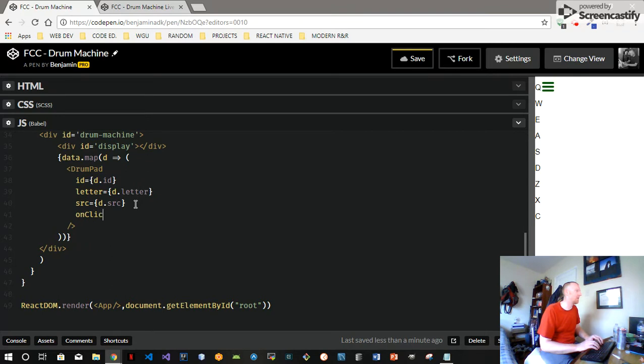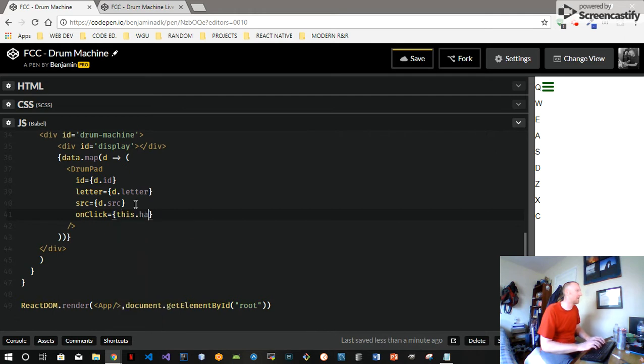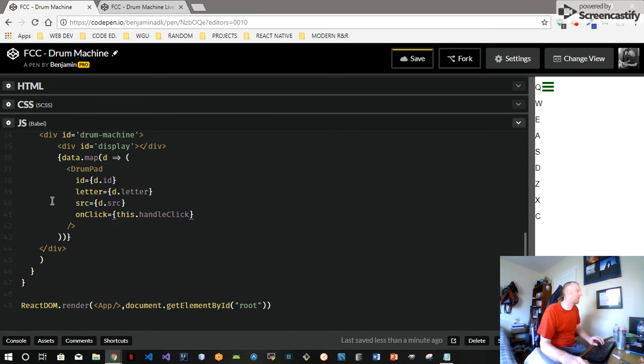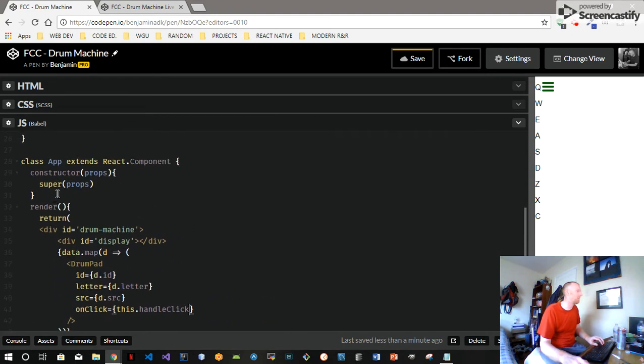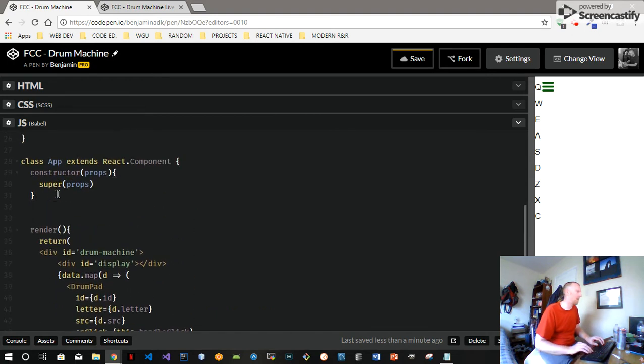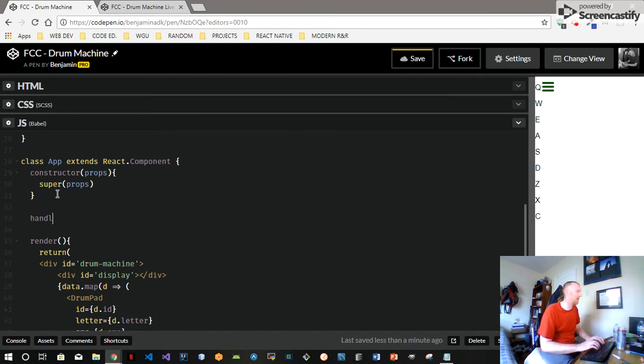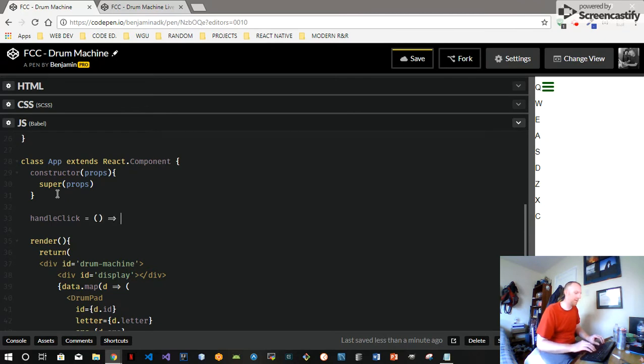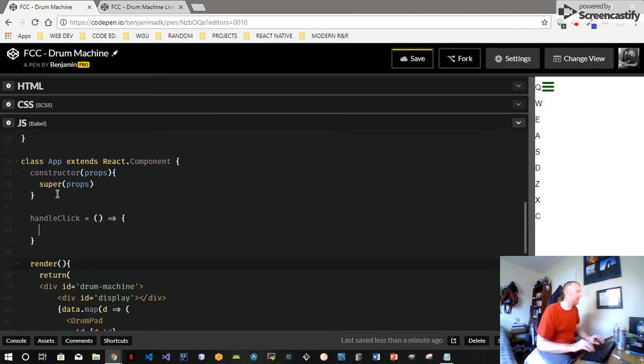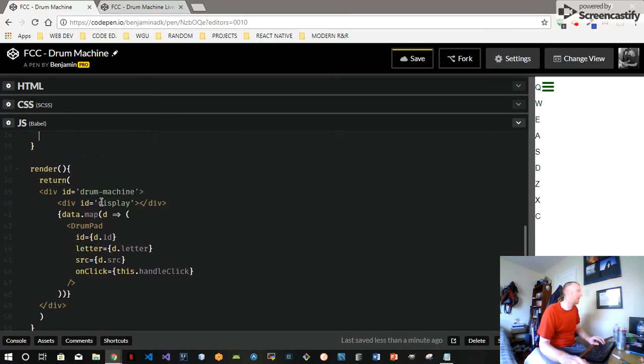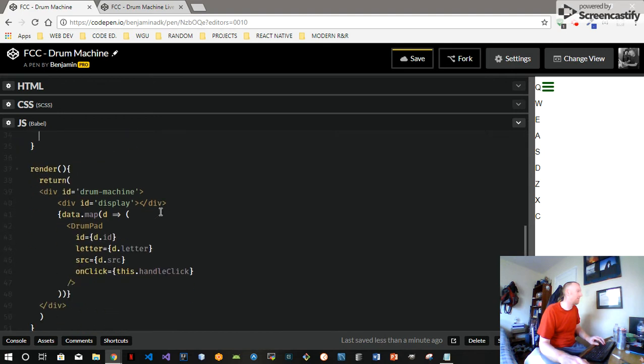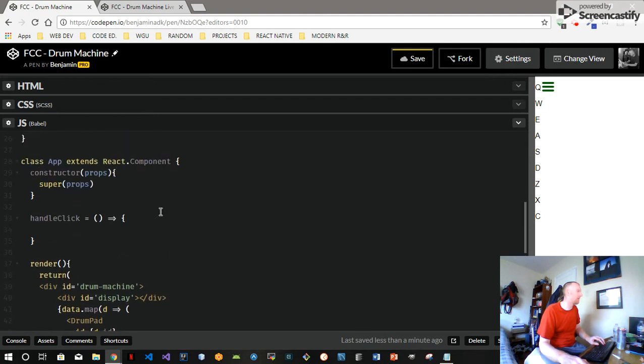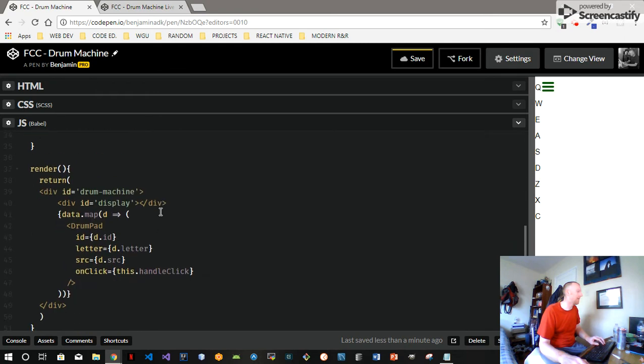To wire up the sound we need to put an onClick handler there on to this and we'll make this.handleClick.